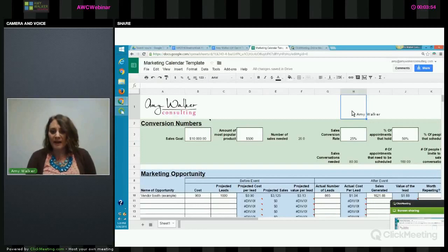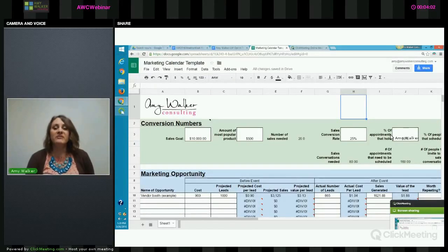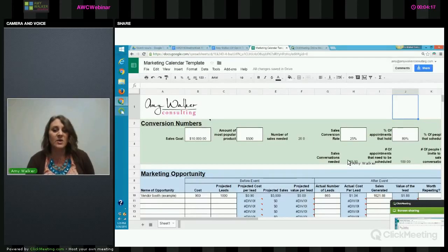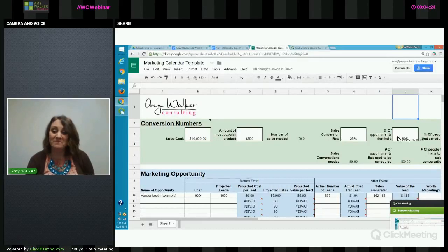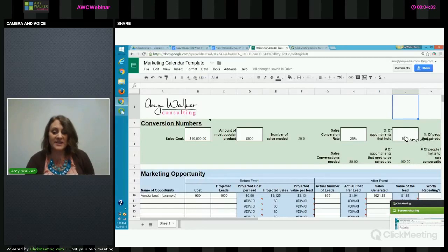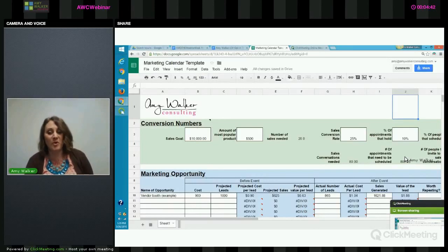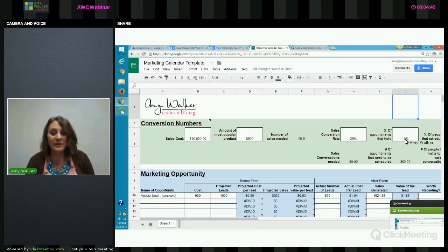We're going to leave the conversion rate at twenty-five percent. Now, out of all the appointments you schedule, what percentage of them hold? Let's say for every ten appointments you schedule, eight of them hold — that's an eighty percent hold rate, meaning you're going to actually need to schedule one hundred appointments in order to have eighty conversations, which will then generate your twenty sales and give you that ten thousand dollar month. If you're at fifty percent, you'd need to schedule a hundred and sixty.